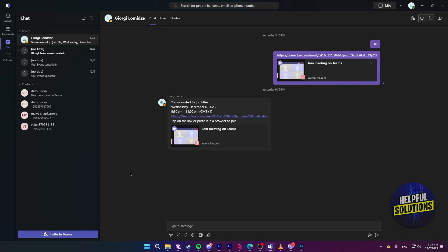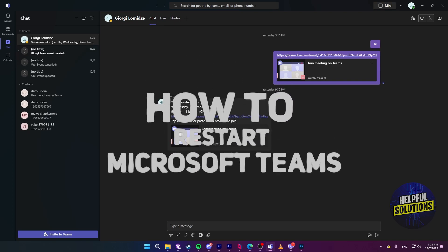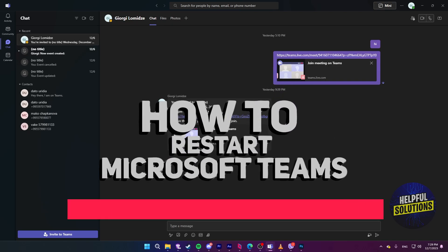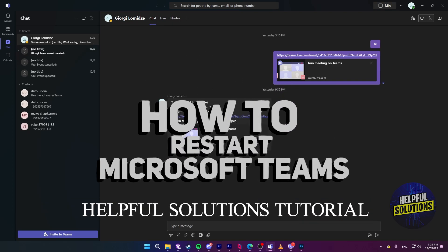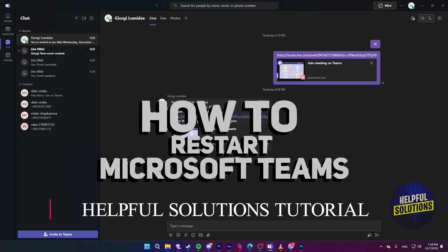Hi guys, welcome to Helpful Solutions and in today's tutorial video, I will be showing you how to restart Microsoft Teams.